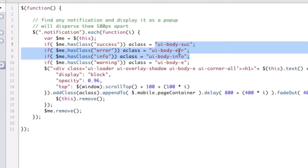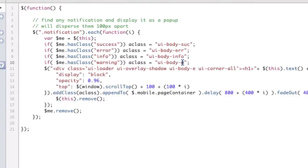And I've created three new styles, suck for success, error for error, and info for info. And then E is style E, which is yellow, which is the warning, because the warning is supposed to be yellow anyway. So I'm just leaving that alone.